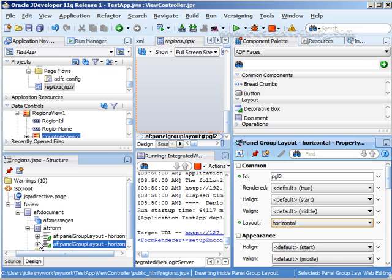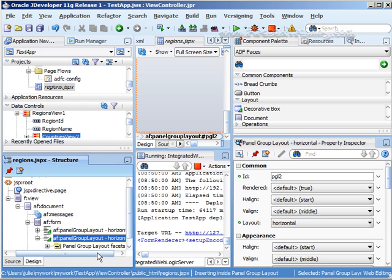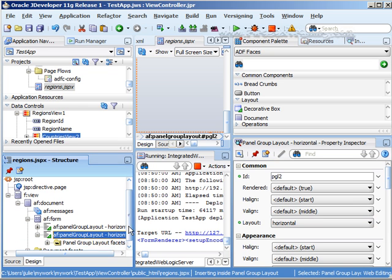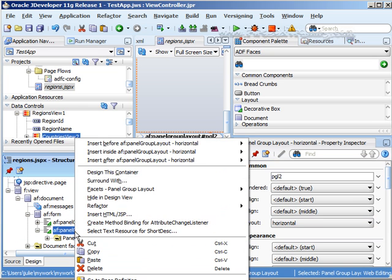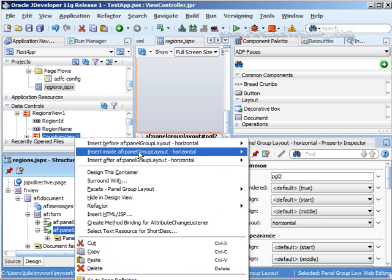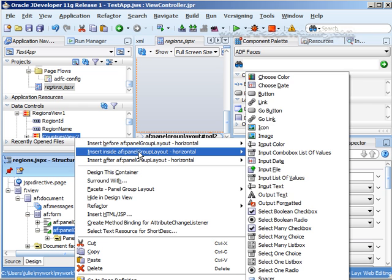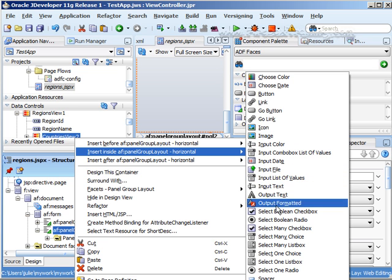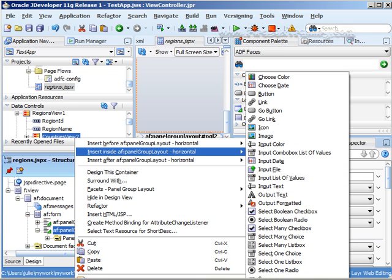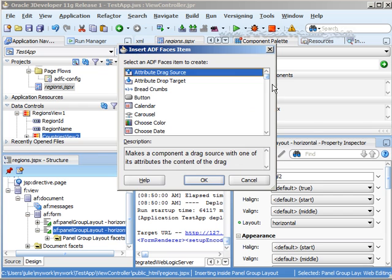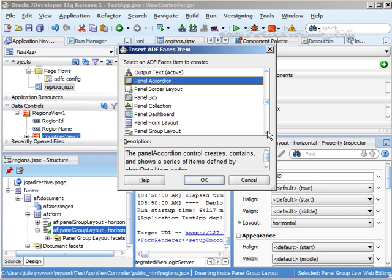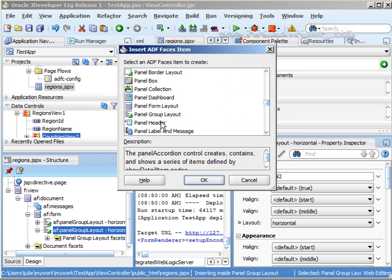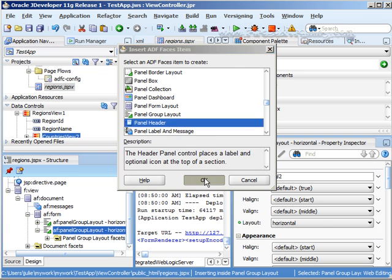And inside of here then we can drag in here or we can insert a panel header just so it has a consistent look and feel. So here's my ADF faces. Here's my panel header.